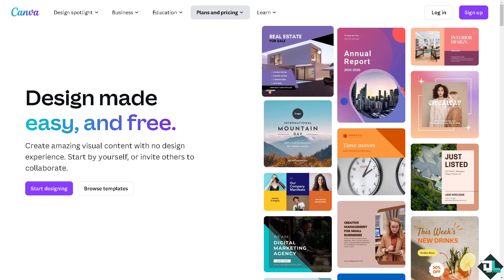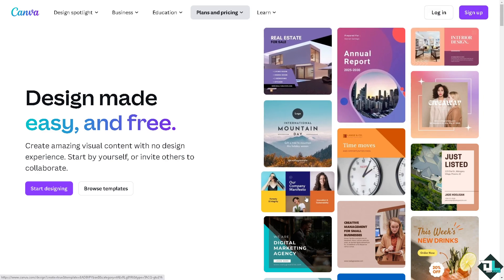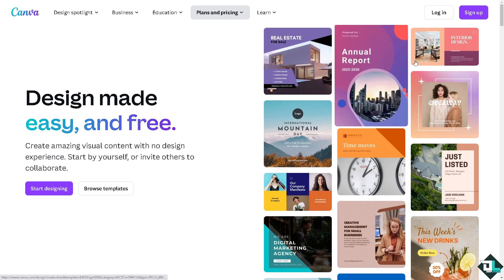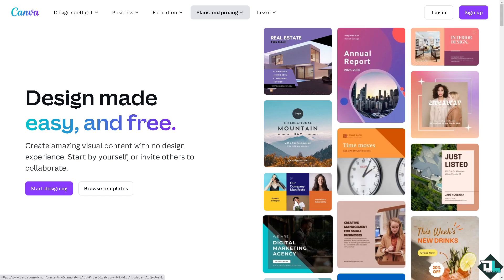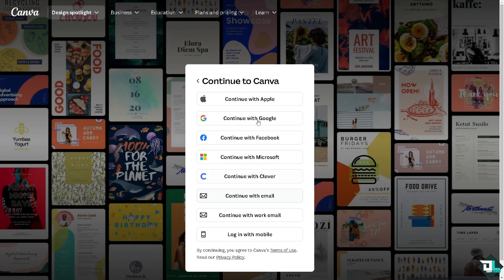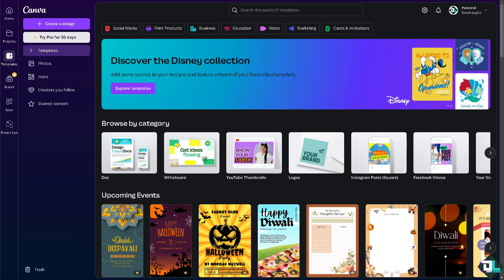If this is your first time in Canva, click the sign up option and from here just follow the on-screen instructions and you're good to go.